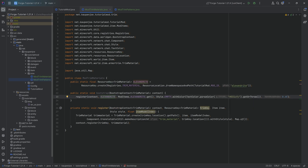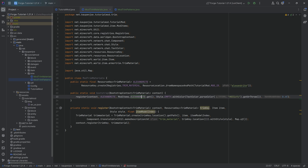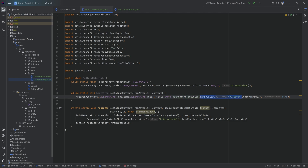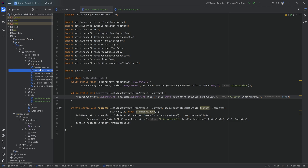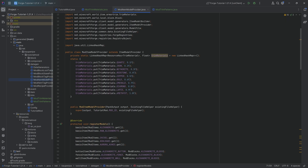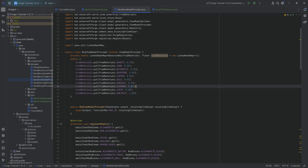The resource key is the second parameter - a resource key of a specific type, in this case a trim material with the name tutorial_mod:alexandrite. The item defined here is basically the item that should be made into this material - so if we put alexandrite into the smithing table, that is the trim material we get. The text color is the color shown when you hover over armor trimmed with this material.